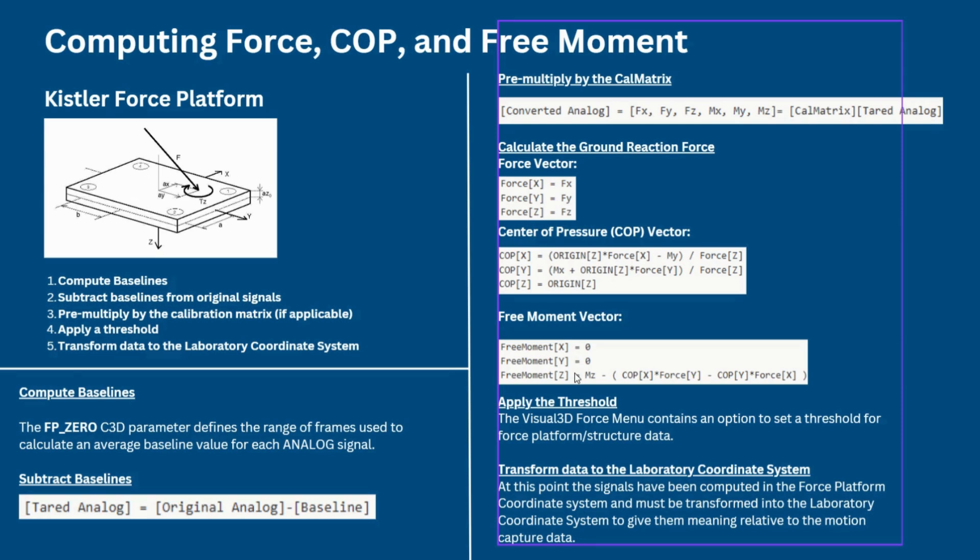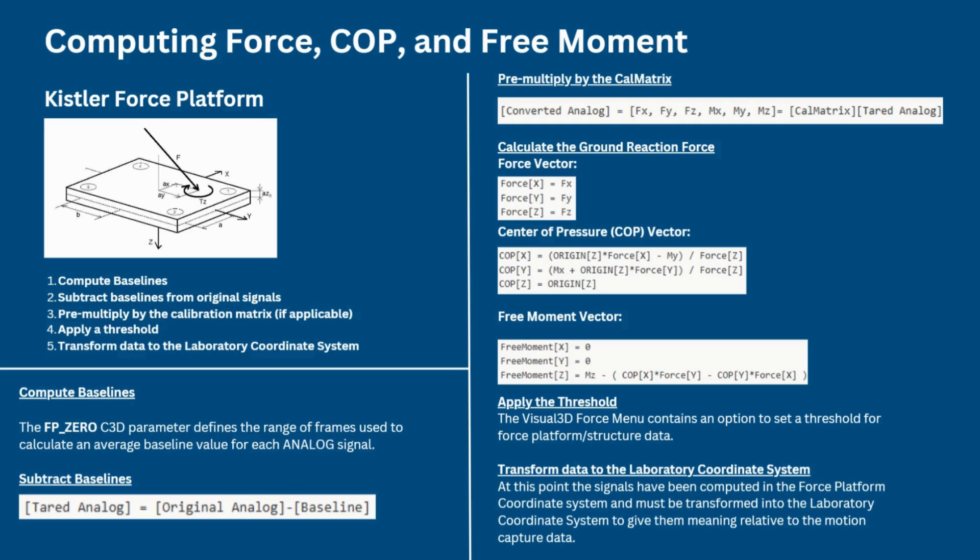The second last step is to apply the threshold. The Visual 3D force menu contains an option to set a threshold for force platform/structure data. Any computed signal value that is less than this threshold is assumed to be noise and is set at zero. You may refer to the force platform HazMotion wiki page for more details on this option and others.